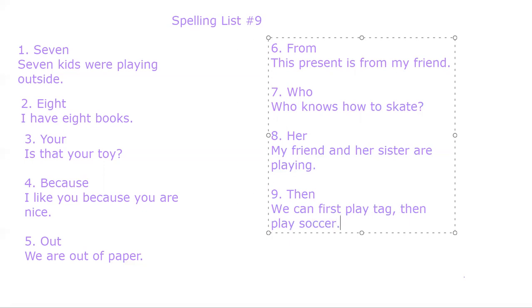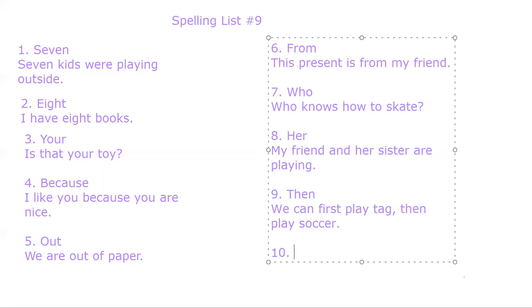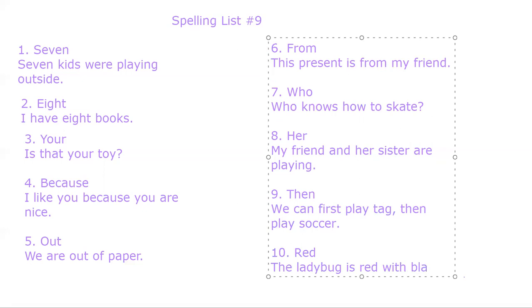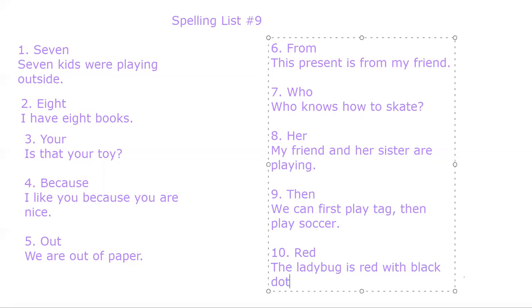And last word. Red. R-E-D. Red. The ladybug is red with black dots. Red.